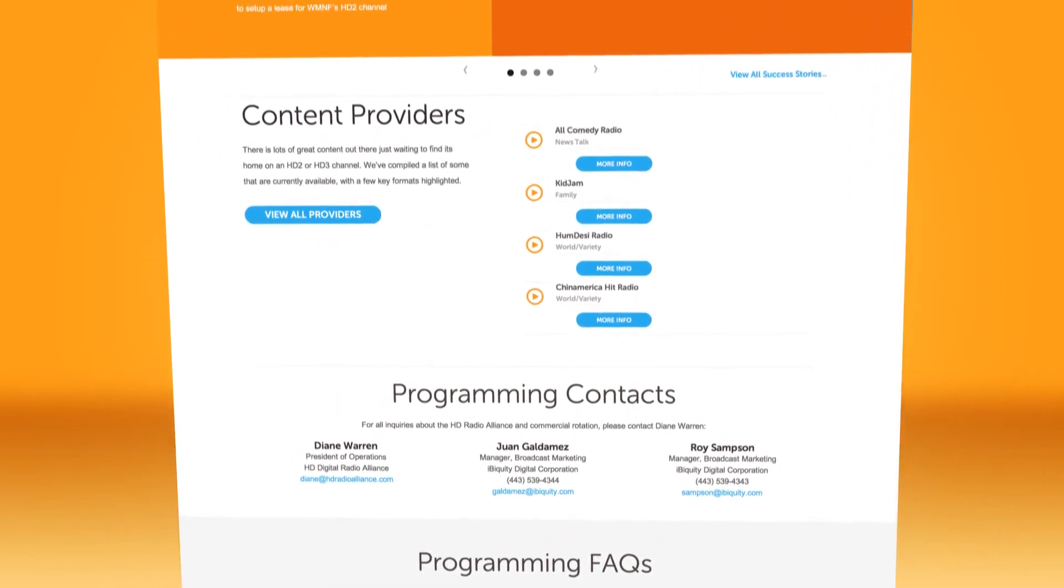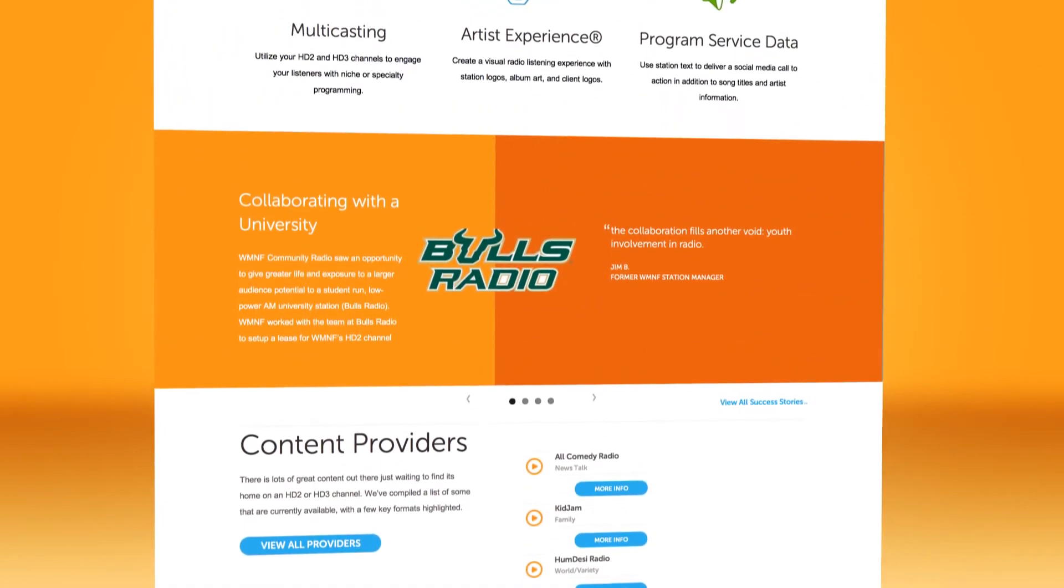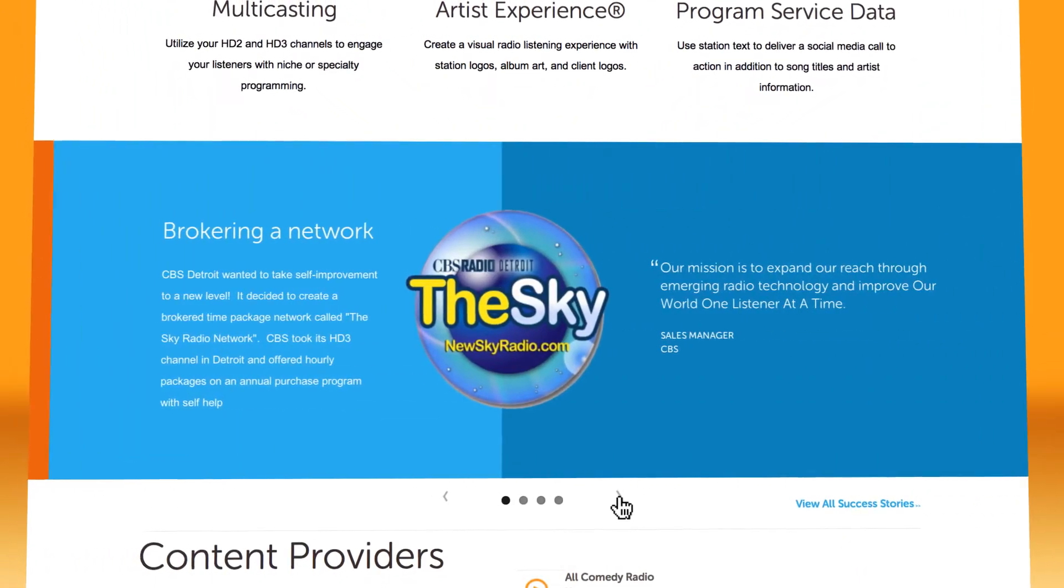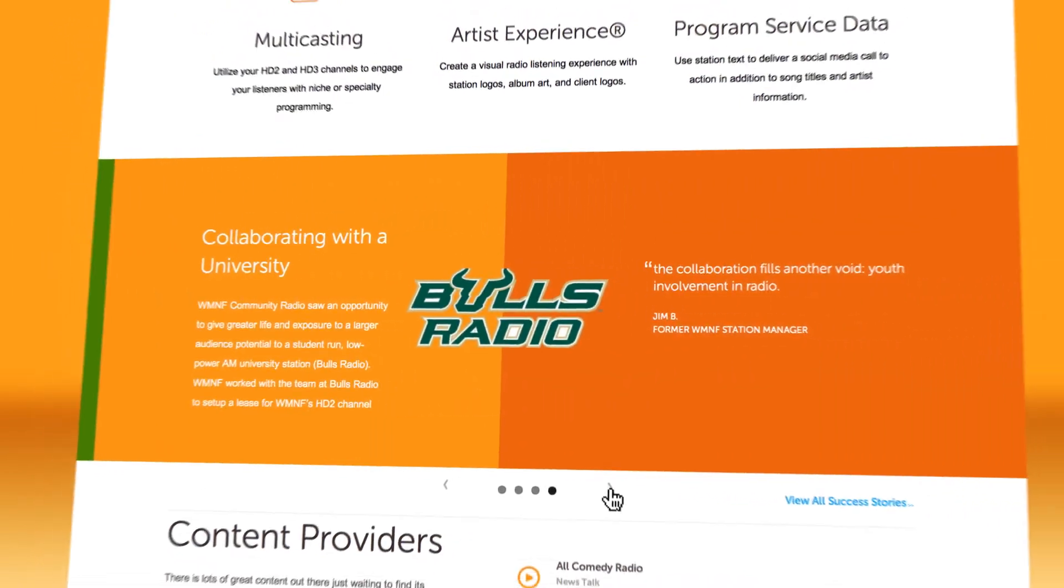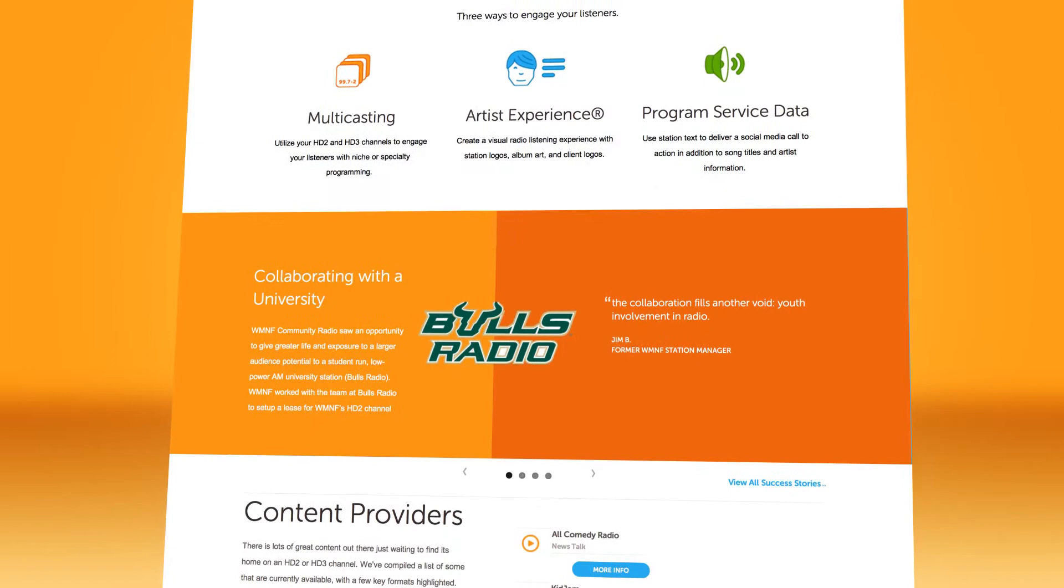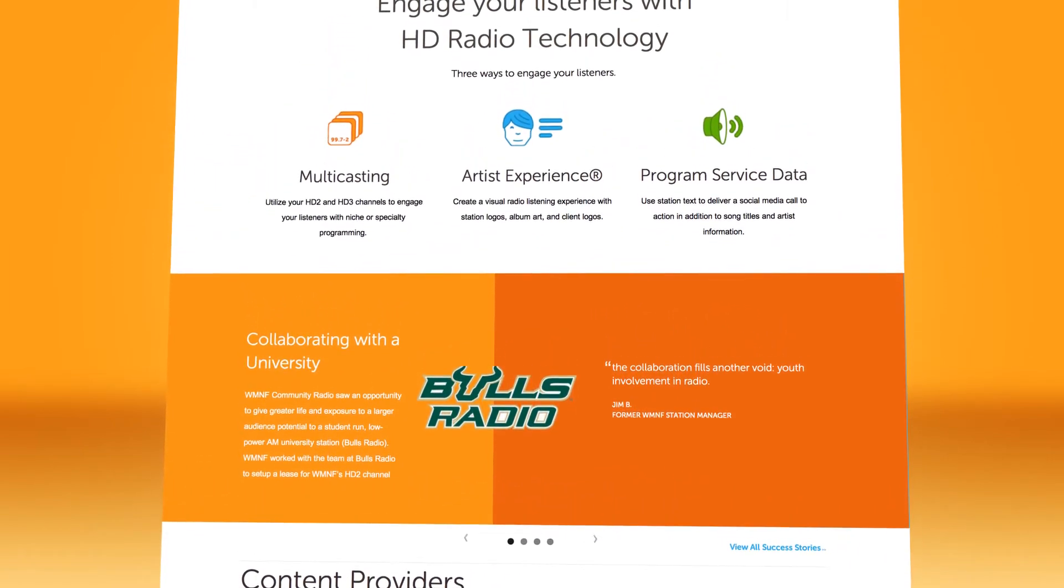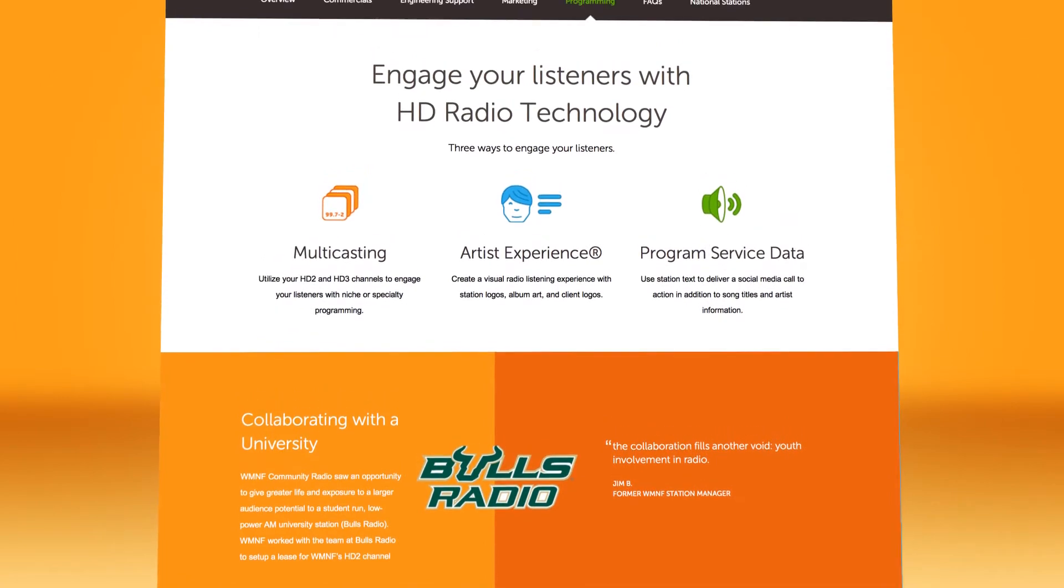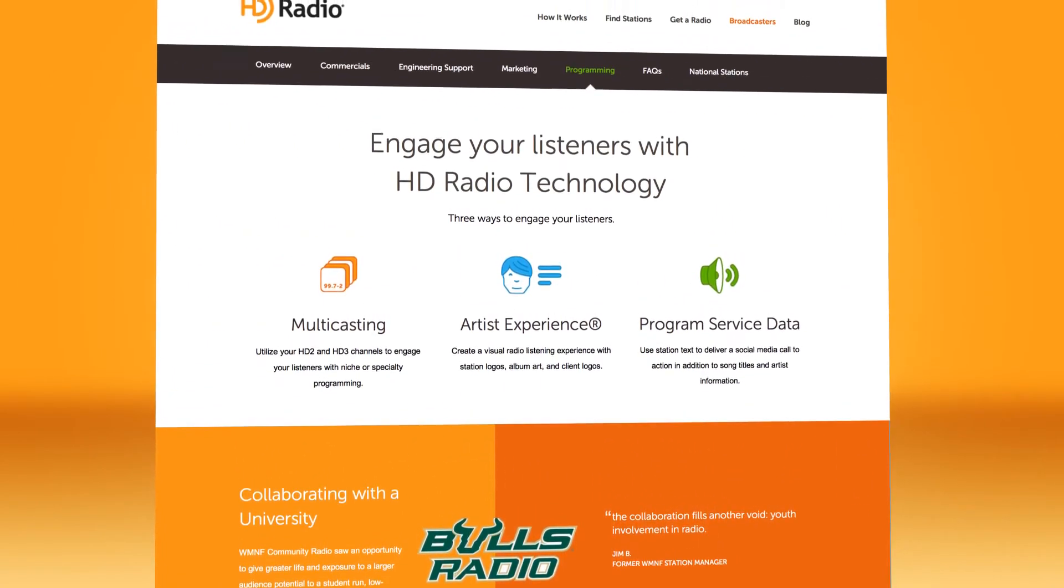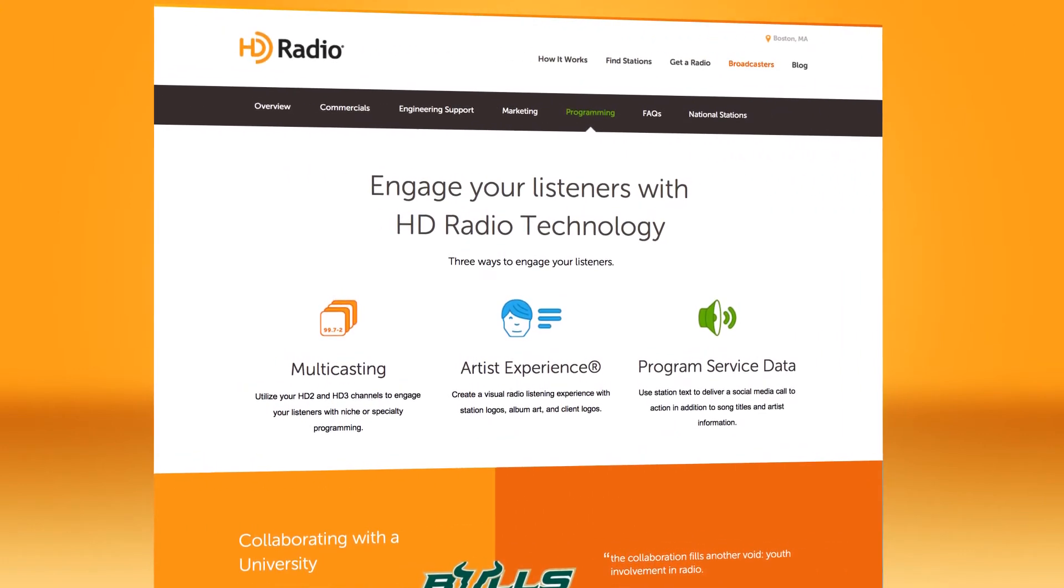Multicasting forges new channels. You can offer programming to specific audiences. Stations are using their HD2, HD3, and HD4 signals to offer classics, news and weather, sports, all kinds of programming aimed at specific, lucrative niche markets. Subscribing to popular content providers provides a cost-effective means to reaching new audiences and making the most of your radio signal.